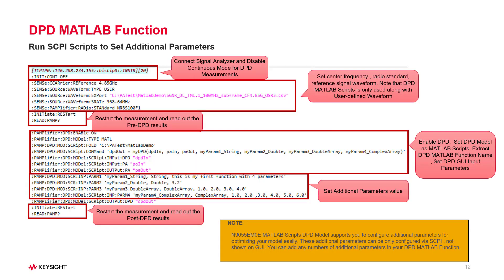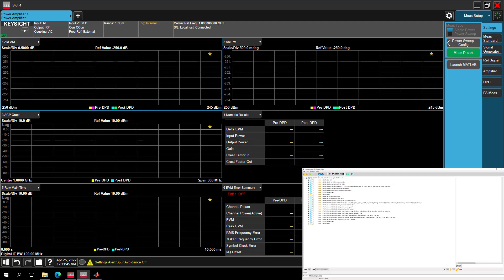As we mentioned, additional parameters value can only be configured by the SCAPI command. Here's a SCAPI script example. You can do pre-DPD and post-DPD measurement through these commands, same as what we manually do on GUI. As we can see, for those additional parameters configuration, you can go to the input node under DPD source tree. Set the value, follow the string format like the first is parameter name, second is your data type, then followed by your parameter value.